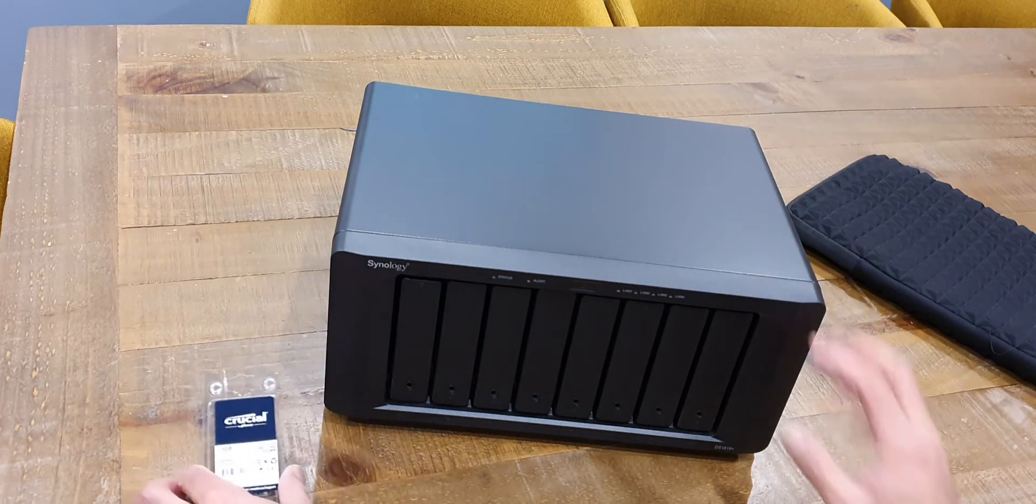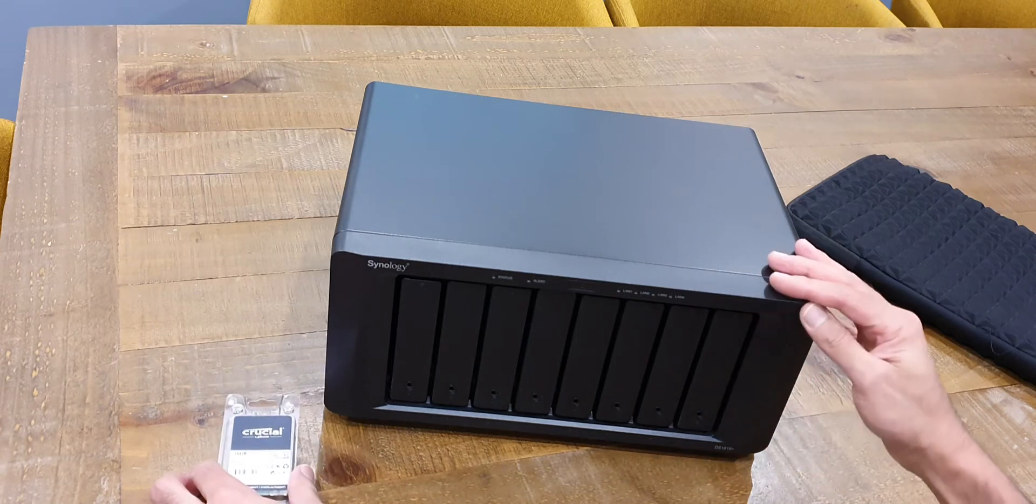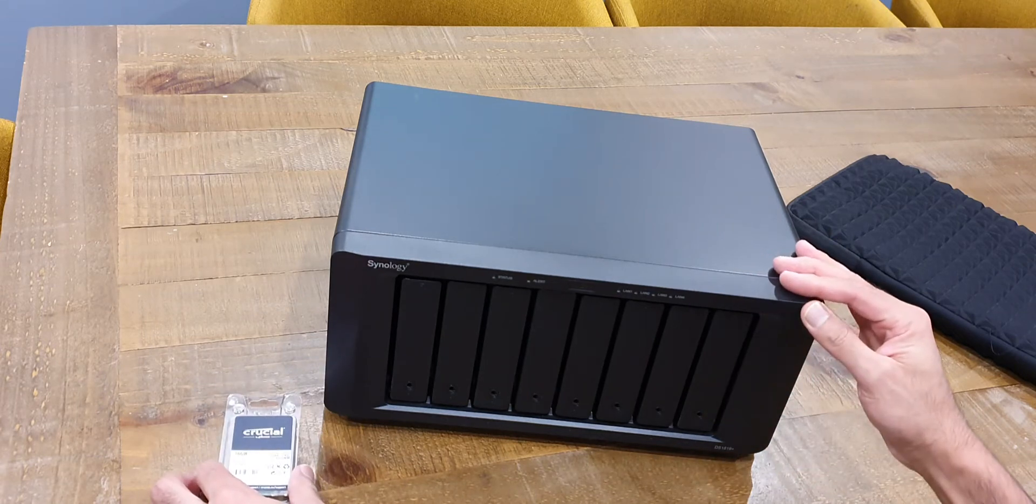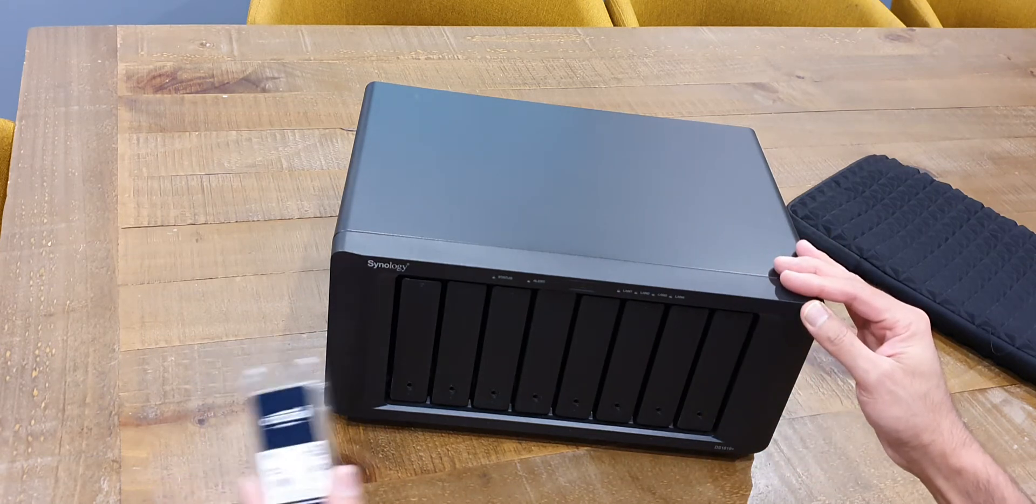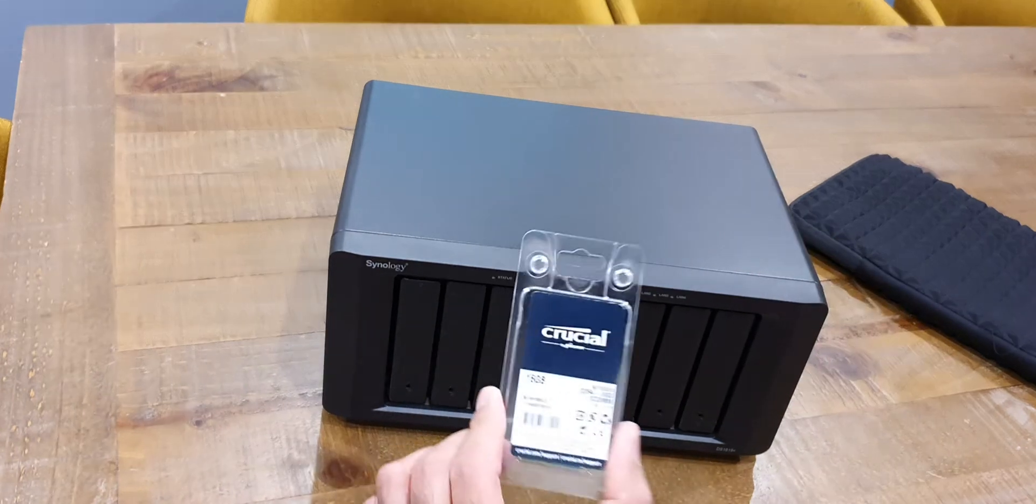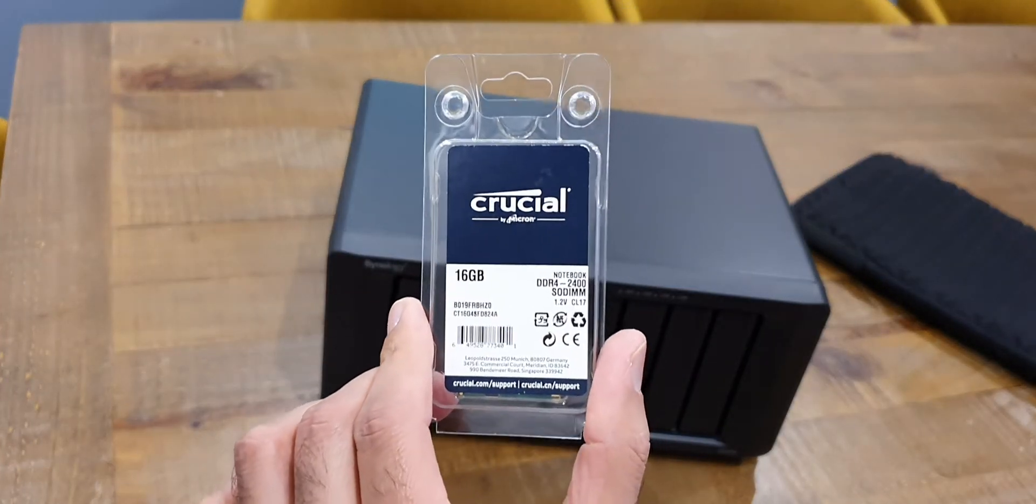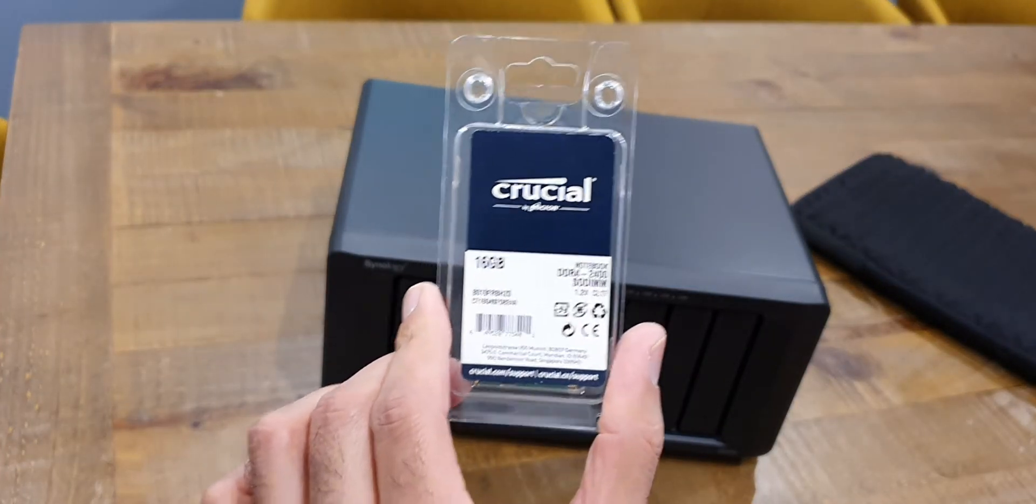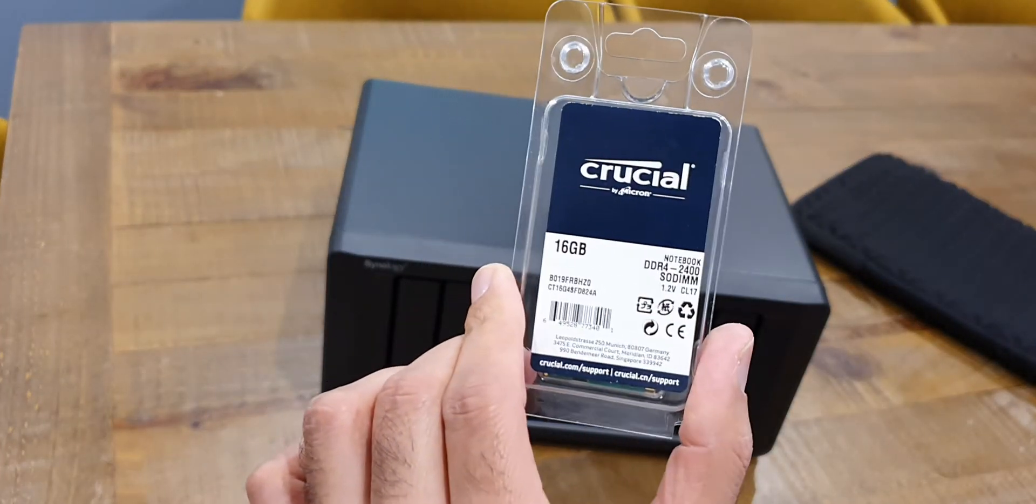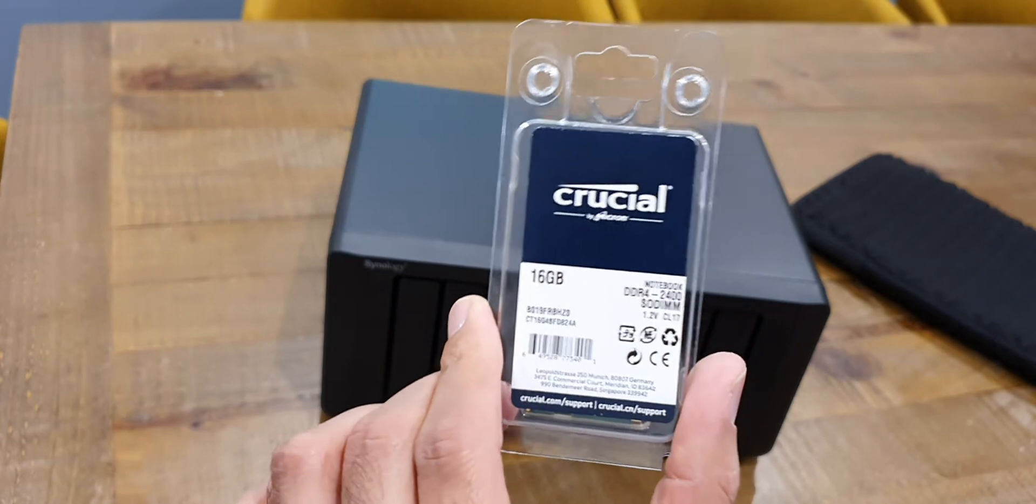This particular model is a Synology DS1819 Plus and I've purchased 16GB of RAM from Amazon from the Amazon Prime Day deals that have just passed us.